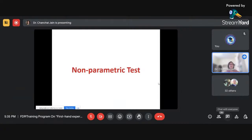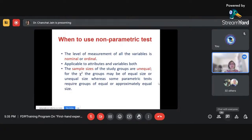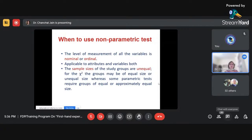Before discussing chi-square, I'll discuss non-parametric tests, since chi-square is known as one of the non-parametric tests. Non-parametric tests are those which are distribution-free — tests which do not consider the parameters of a population. When can we use non-parametric tests? Generally whenever we have variables on a nominal or ordinal scale. Yesterday I discussed four types of measurement scales.